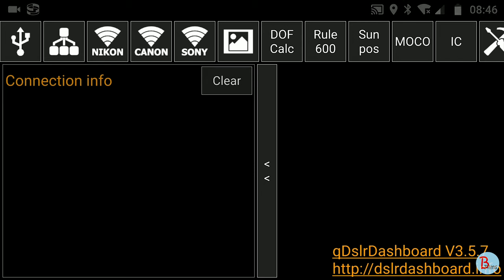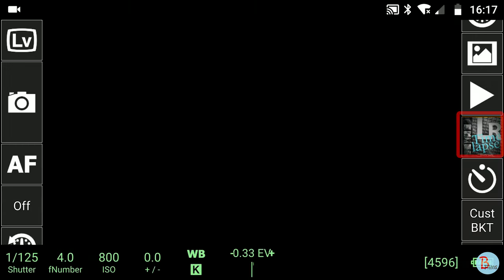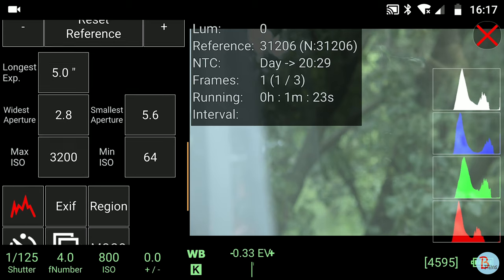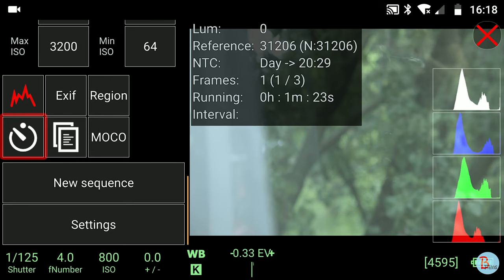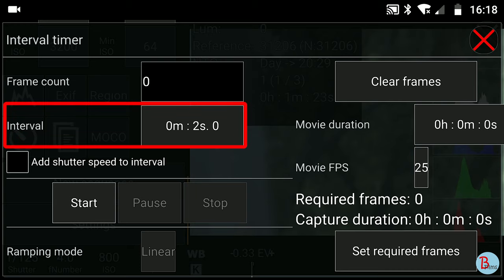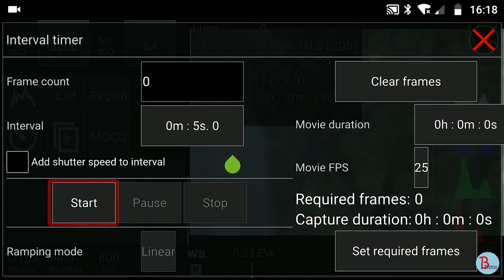I created a video where I explain how to connect the app on Android to Nikon D850 — you can see it by clicking on the link above. After connecting your camera, press the LR Timelapse button and choose your desired settings for the timelapse. After that, press the Intervalometer button. First you need to enable the QDSLR Dashboard Intervalometer by choosing your desired interval. I will use 5 seconds as a starting interval for this timelapse. Then press Start.